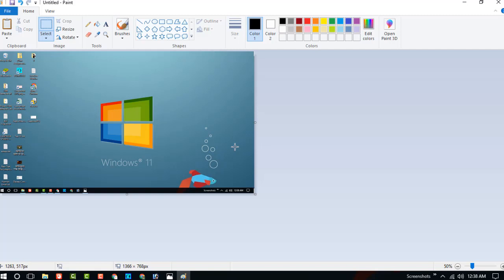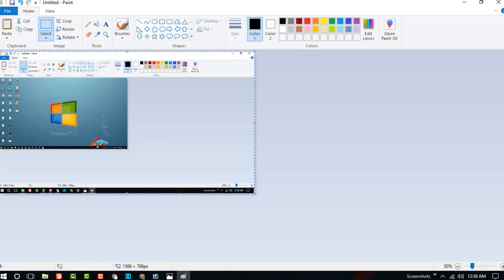I am saying again, I am again pressing the print screen and now click on paste. You can see, this is the screenshot.